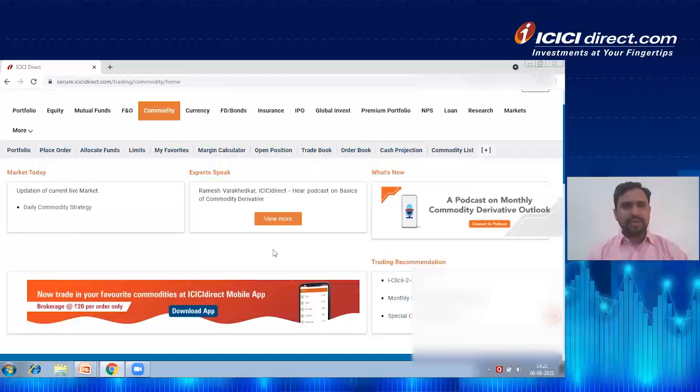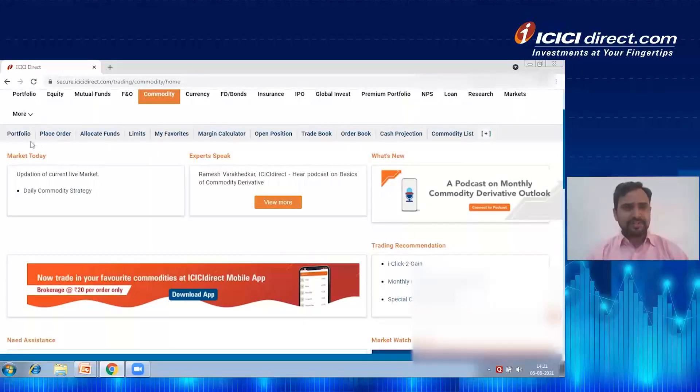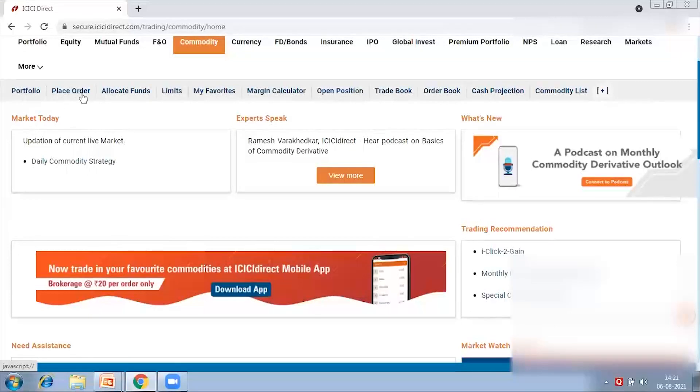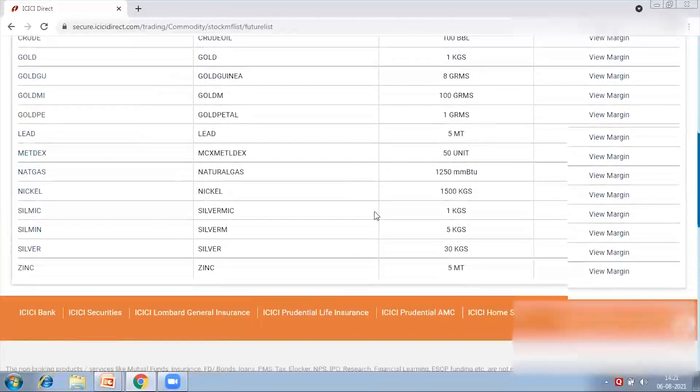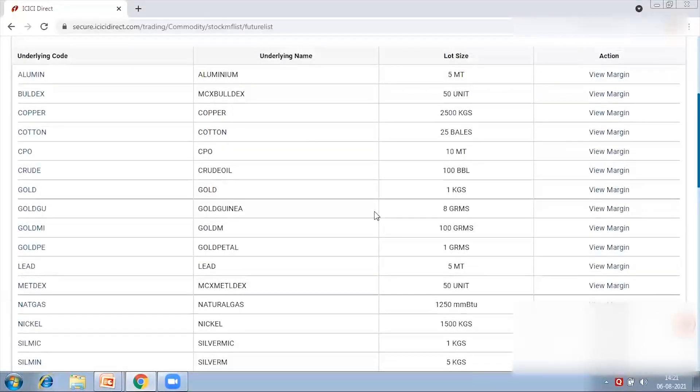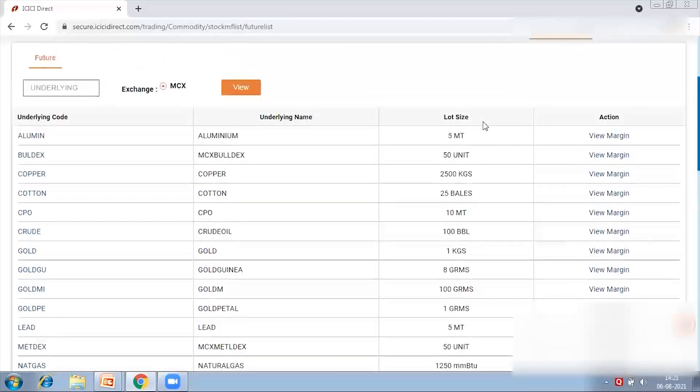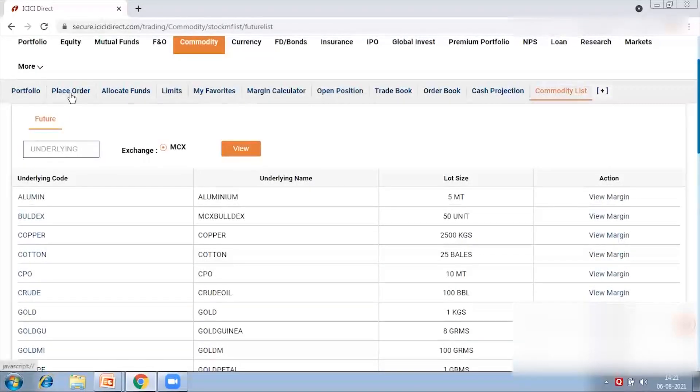Now that registration is done, how can I place an order, look at my positions, and mark to market? This is the commodity home page. Under the sub-menu bar we have various features: portfolio, place order, allocate fund, and the commodity list. The commodity list shows all commodities available for trading — right from aluminium, copper, nickel, zinc — along with their lot size and view margin details.